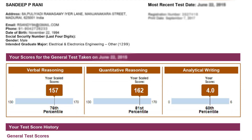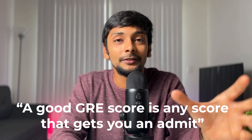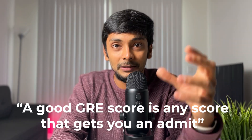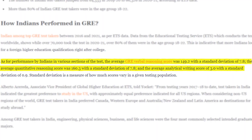Before we go in, what are the scores? My GRE score is 319 — Verbal 157, Quants 162. So, what's a good GRE score? A good GRE score is any score that gets you admitted. The average GRE score is 310, plus or minus 7.